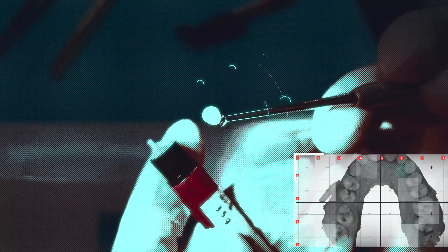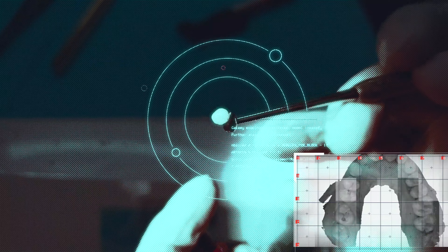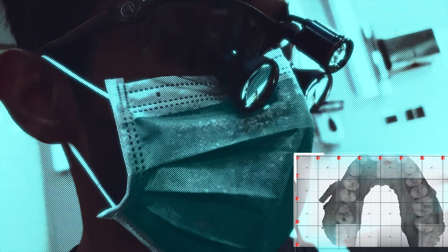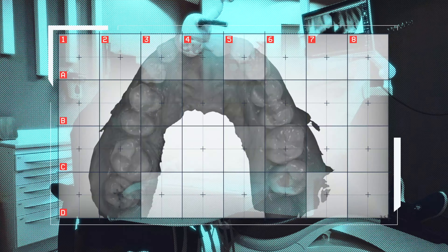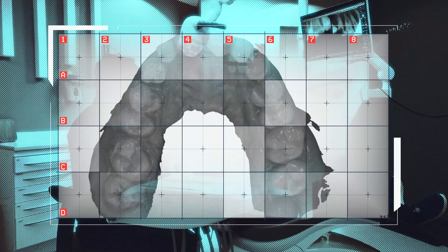Restoring tooth number 16. Restoring tooth number 27. Restoring multiple teeth. Analyzing post-operative situation.